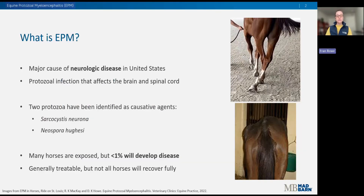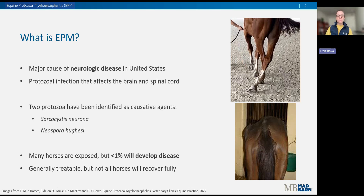EPM is a neurological disease of horses. It's caused by an infection with a protozoal organism — a tiny parasitic organism that damages the brain and/or the spinal cord. The two protozoa identified as causative agents are Sarcocystis neurona and Neospora hugessi. A majority of cases are caused by the former, Sarcocystis neurona. Interestingly, many horses are exposed to one or both of these pathogens.